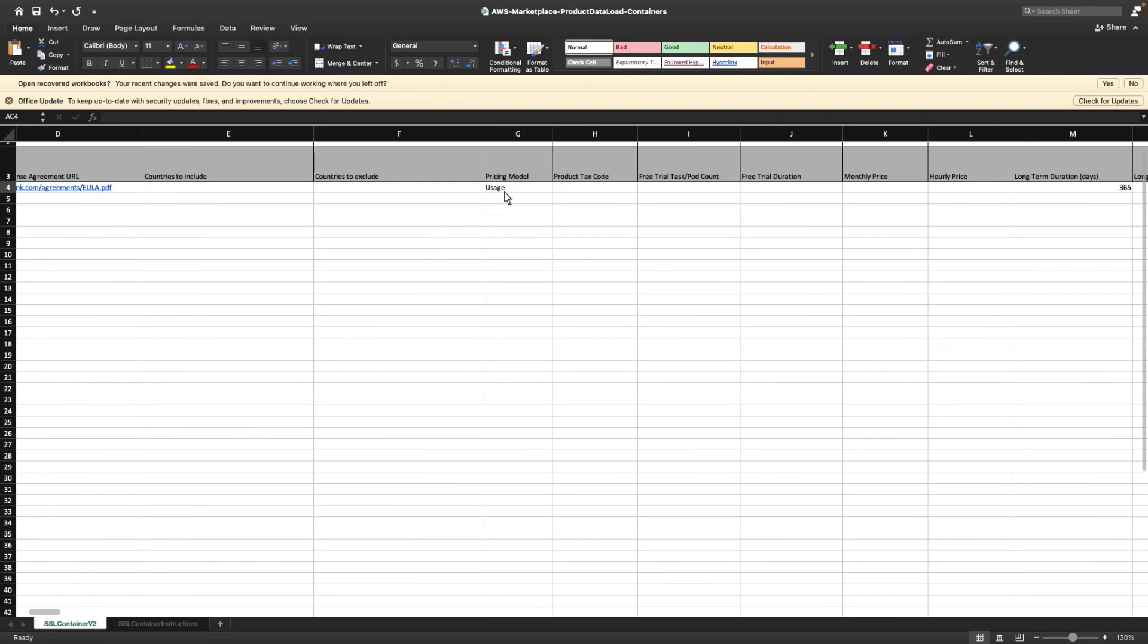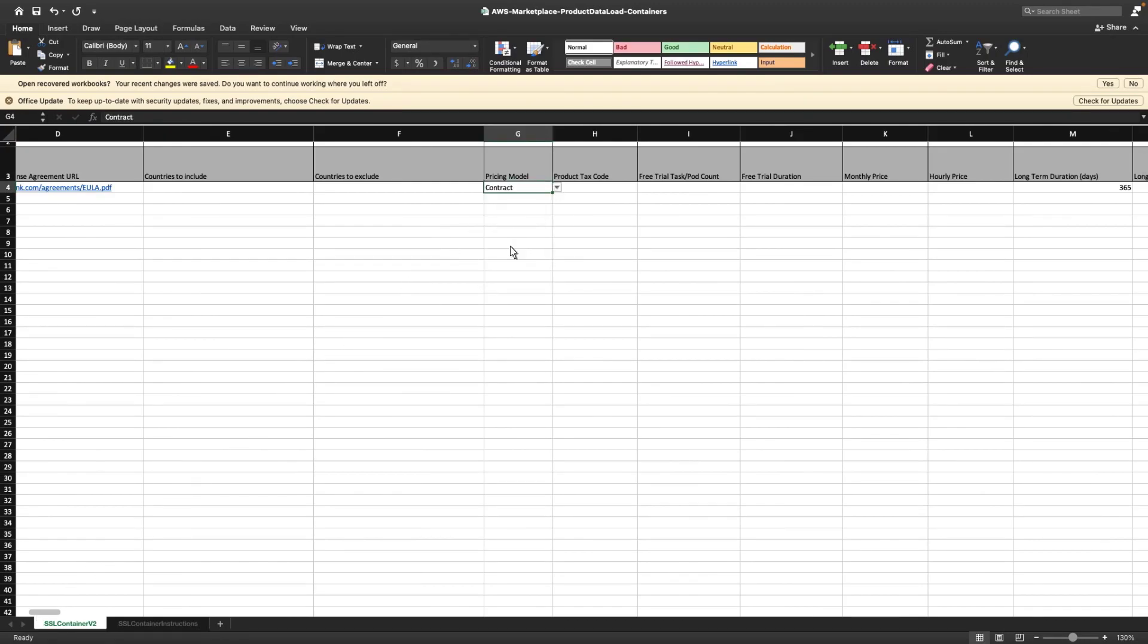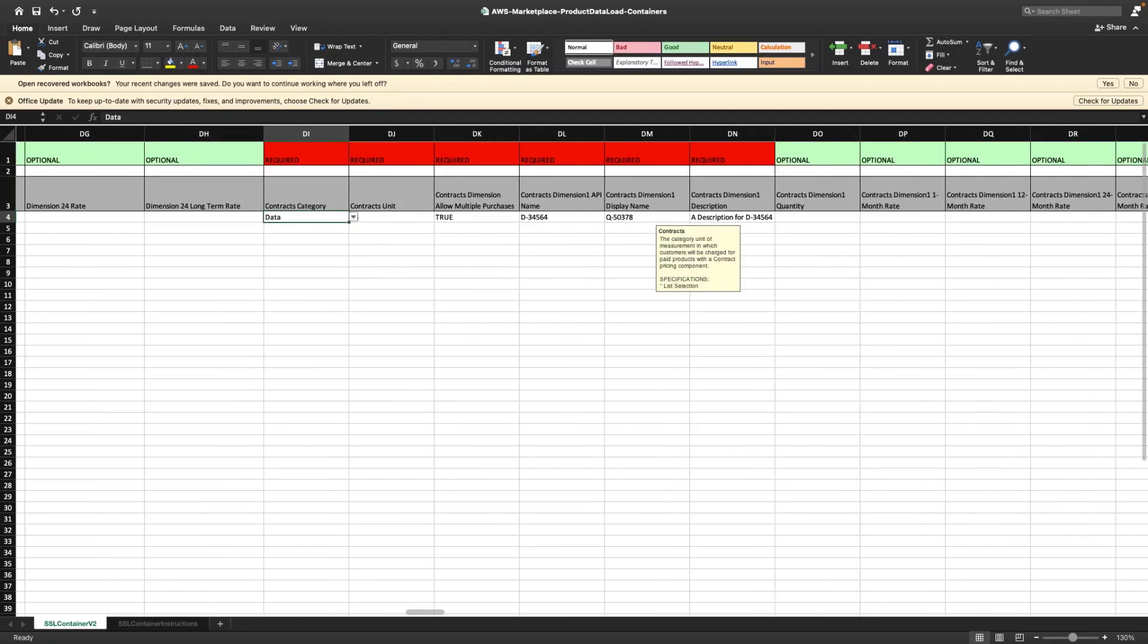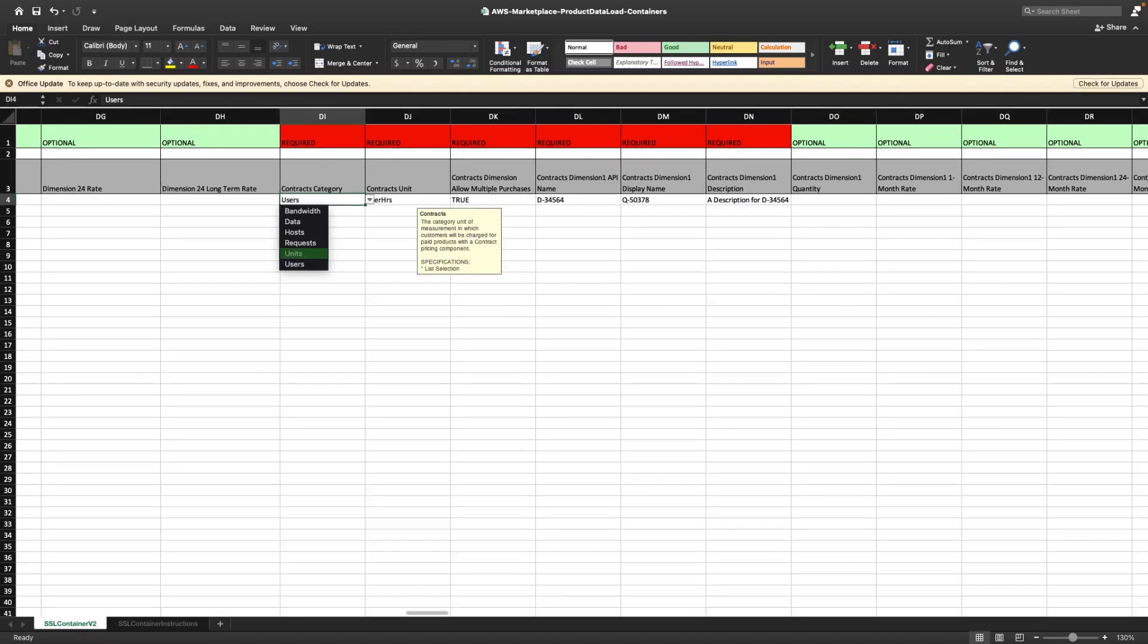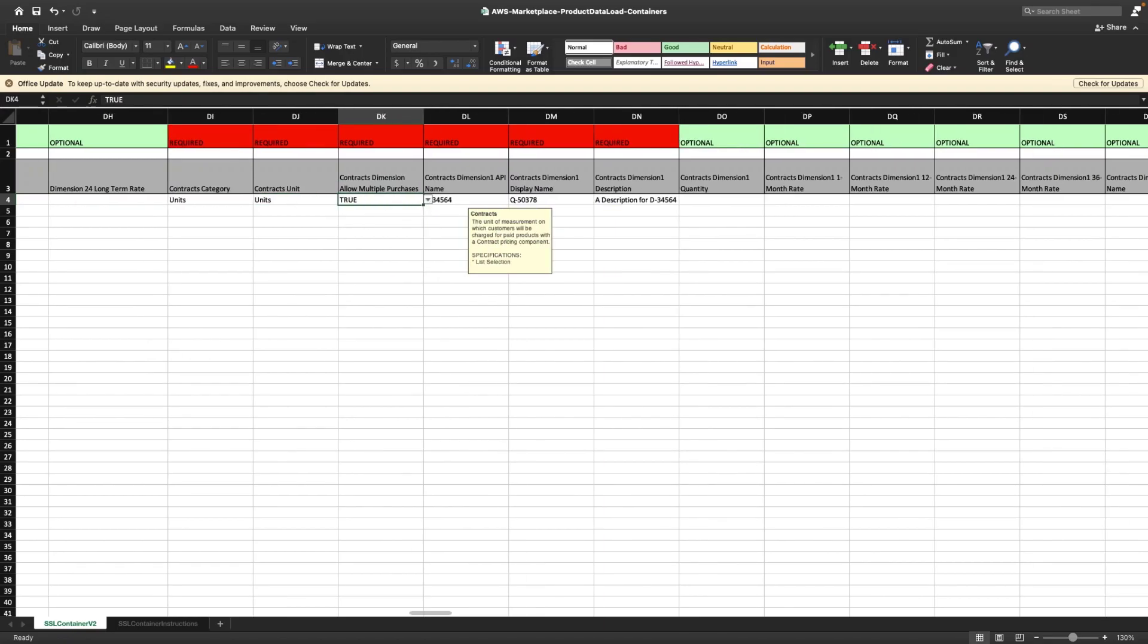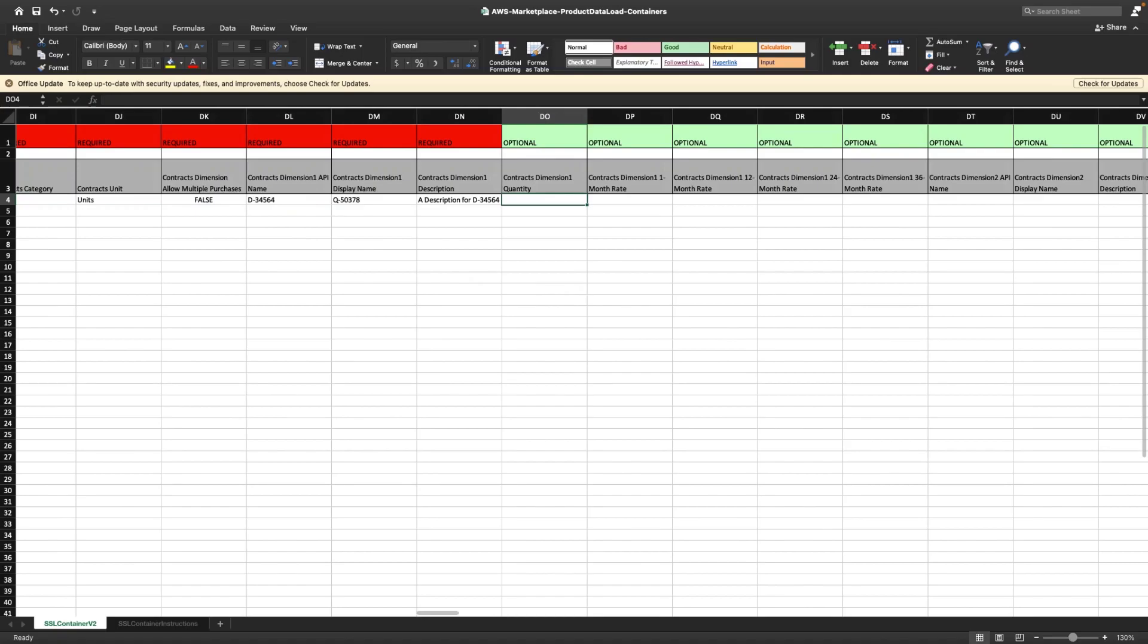Finally, let's review the contract pricing model, in which the buyer is billed up front or by a payment schedule that we define. Similar to the usage model, we can choose the category that best describes our product's pricing. The pricing category appears to customers on the AWS Marketplace website. Next, we need to indicate whether this is a tiered pricing offer or a non-tiered offer that allows for purchase of multiple dimensions. We'll set it to false, indicating that this is a tiered offer.